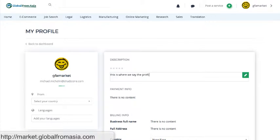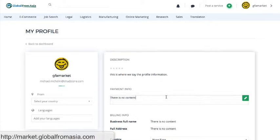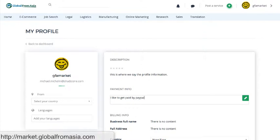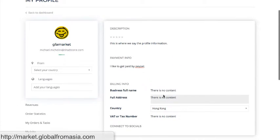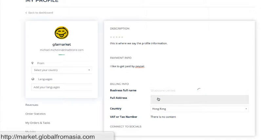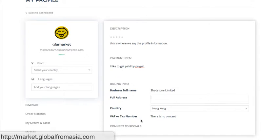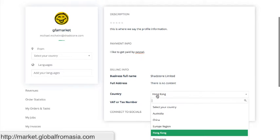I like to get paid by PayPal. This is for internal use. You can put your business name, your address. Again, this is for the internal team, your country.